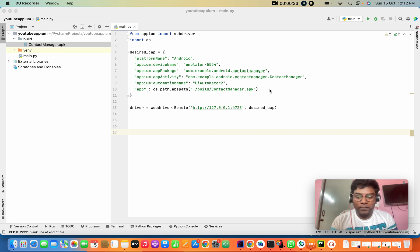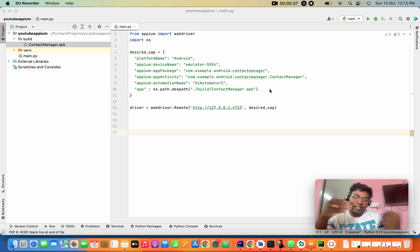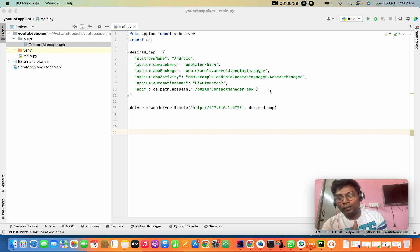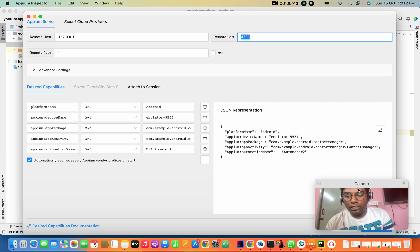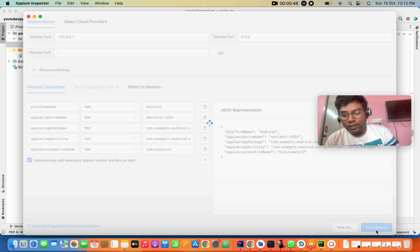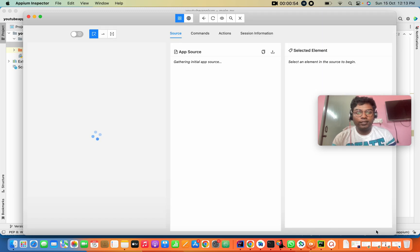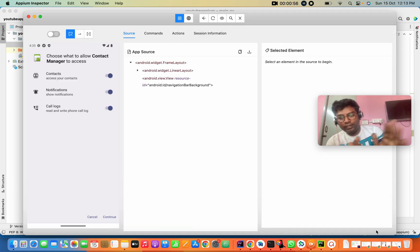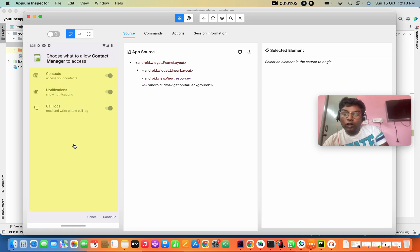First of all, how do we do it? Now we are going to start the session. When we start the session, we will load the app. So the app will load. This is the home page. On the home page, this is the text, the contact. You can see the yellow marks automatically.